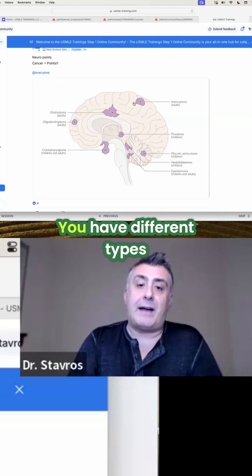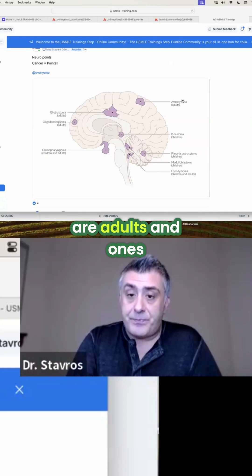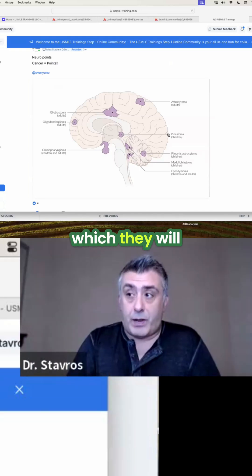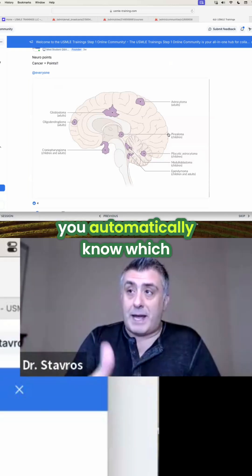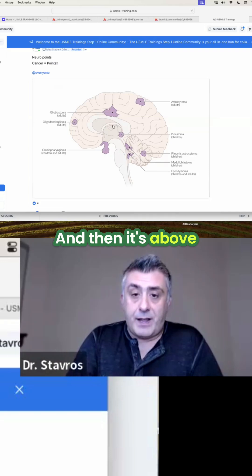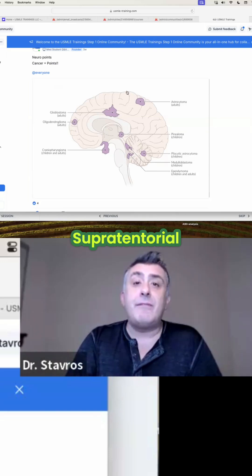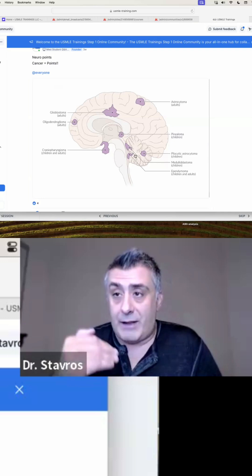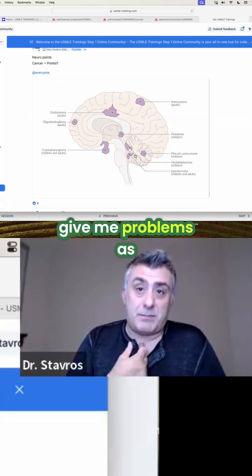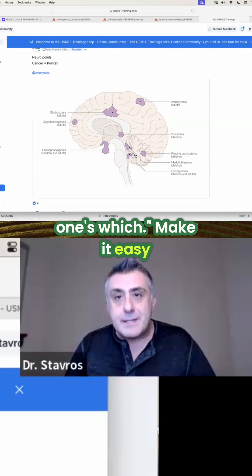We talked about this. You have different types of tumors — ones that occur in adults and ones that happen only in kids. So if they give you an age, which they will, you automatically know which ones you're looking for. And then it's above the tent, below the tent — supratentorial, infratentorial. I focus on this because this used to give me problems as a student. I didn't know which cancer was which. Make it easy.